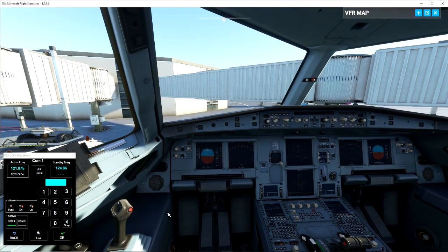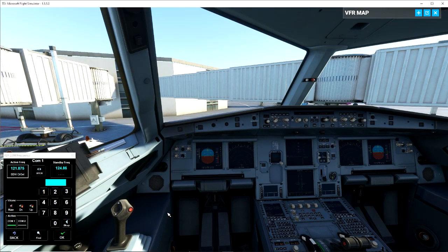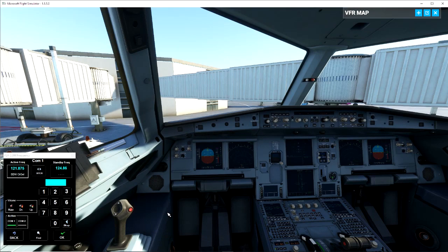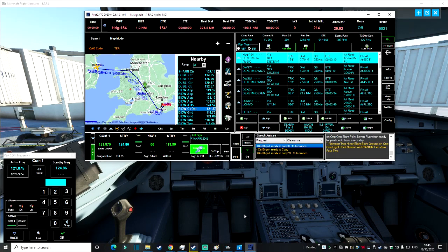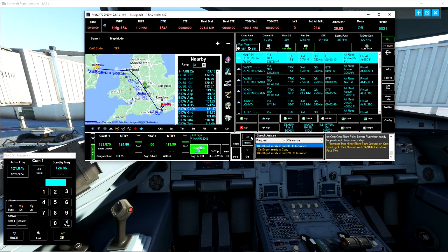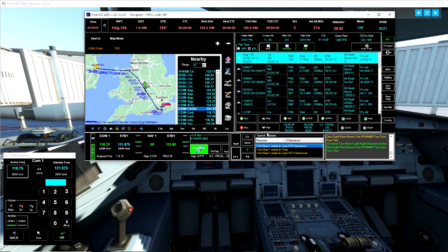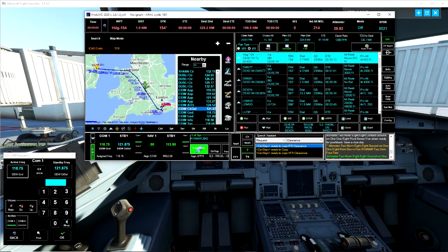Altimeter 2988, contact ground on 118.75 when ready for pushback. Have a nice day. Altimeter 2988, ground on 118.75, Ryanair 2042.